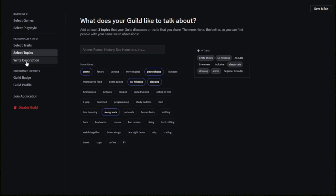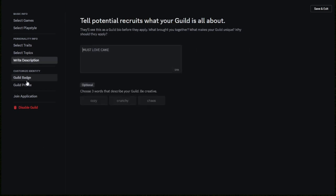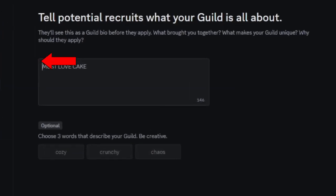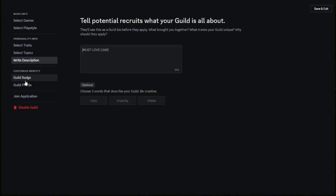When we click on write description, this is basically a description for our guild. This is the first thing people will see when they're considering joining our guild. For mine, I have put 'must love cake', for example. That can be yours, or 'you must love Valorant'. You can add up to 146 character description, and that's the first thing people will see when they join your guild.